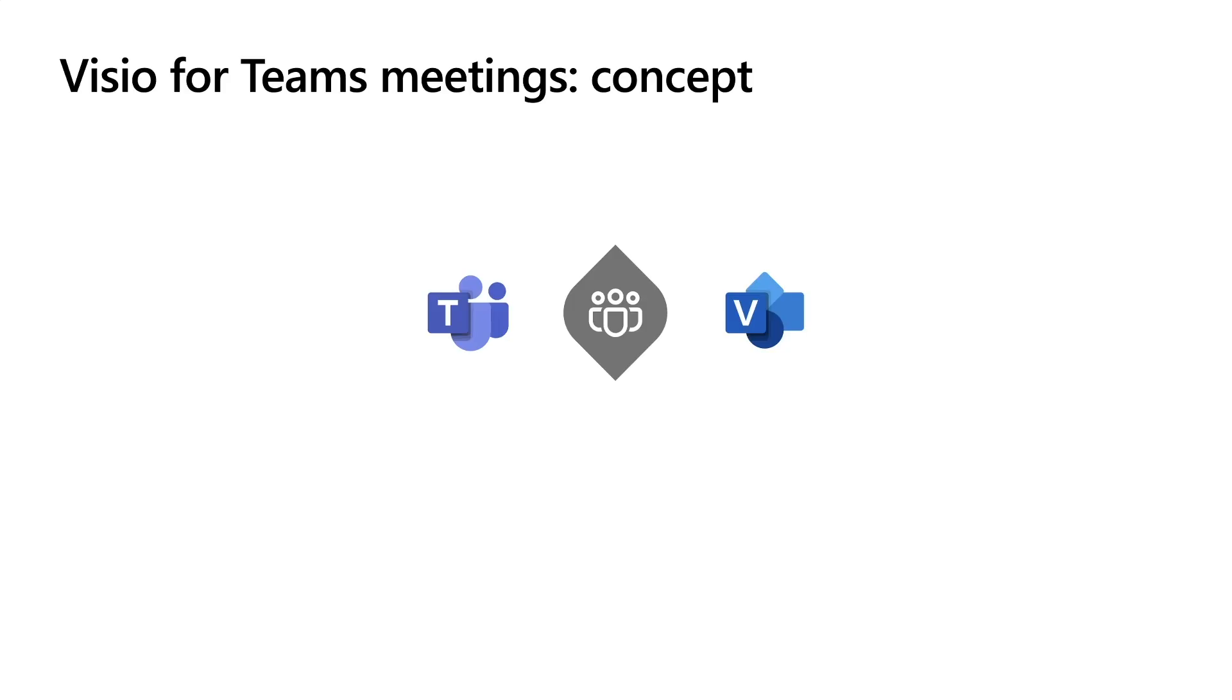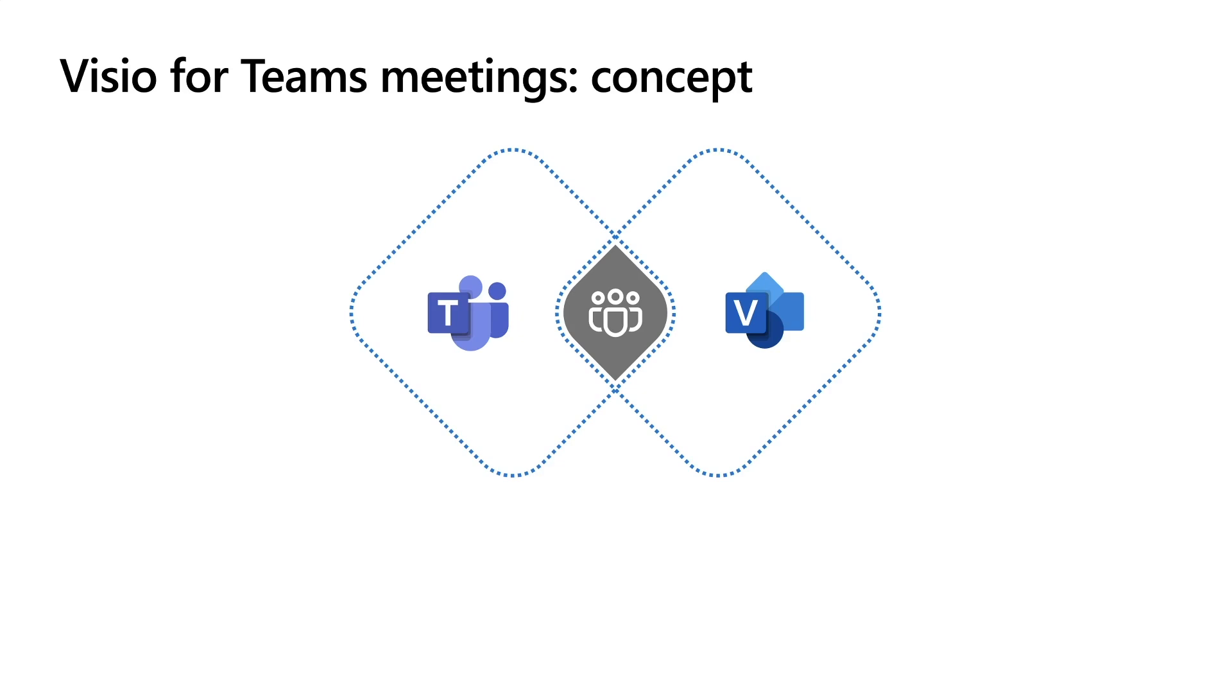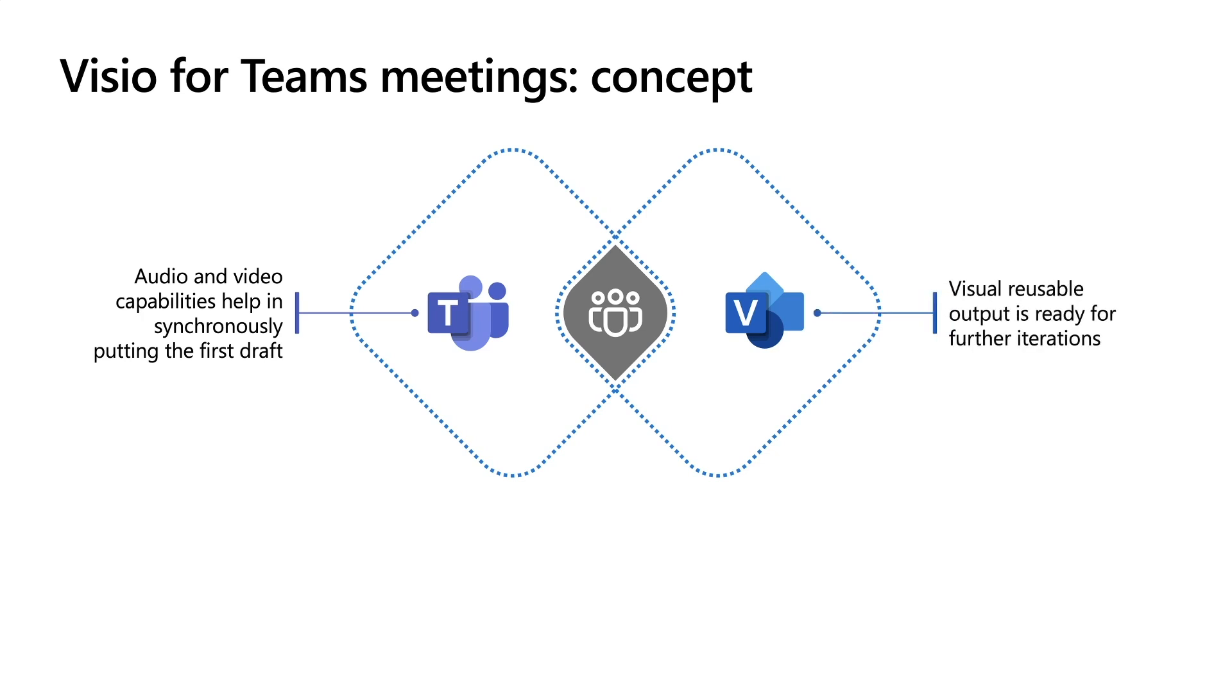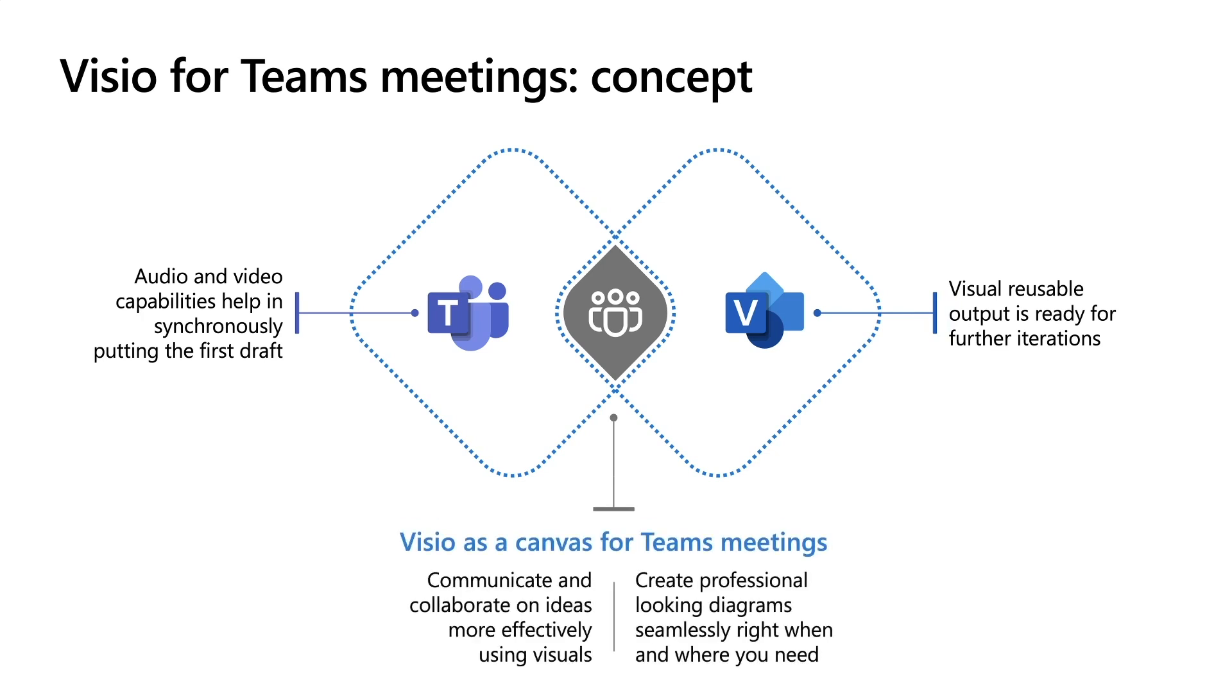Thank you, Triptish. So Visio as a canvas for Teams meetings. This is one concept that we are exploring and we would love to hear your feedback on it. Teams meetings give you capabilities like audio and video, which help you synchronously put something together as a first draft. Visio can help you get a reusable output which will be ready for further iterations. These two capabilities together can help you communicate with each other and collaborate on ideas very effectively using visuals.